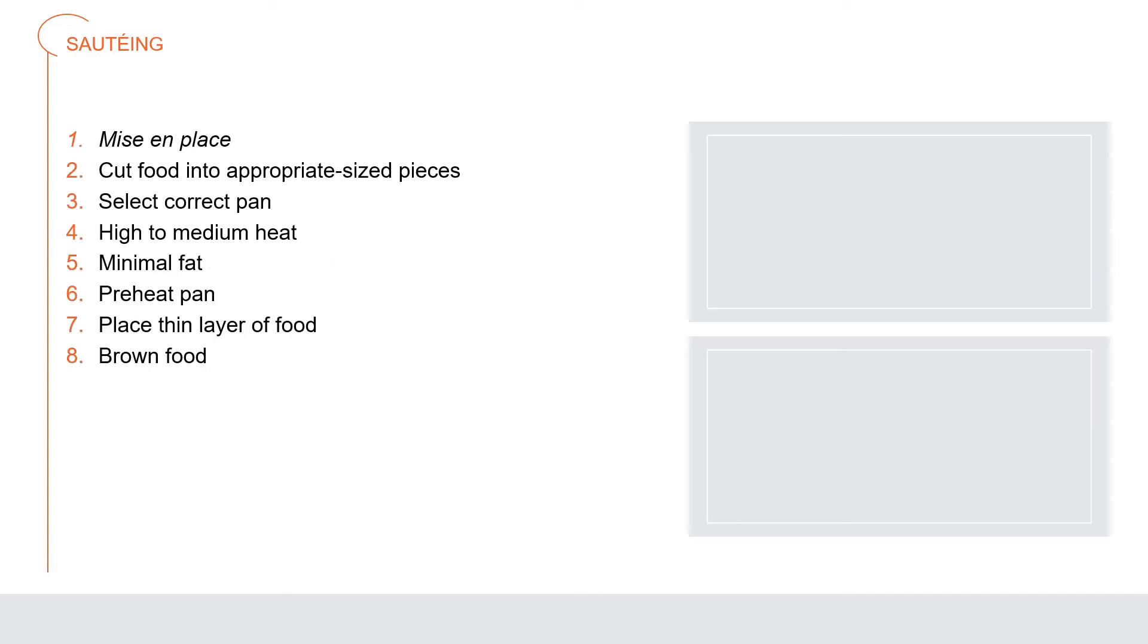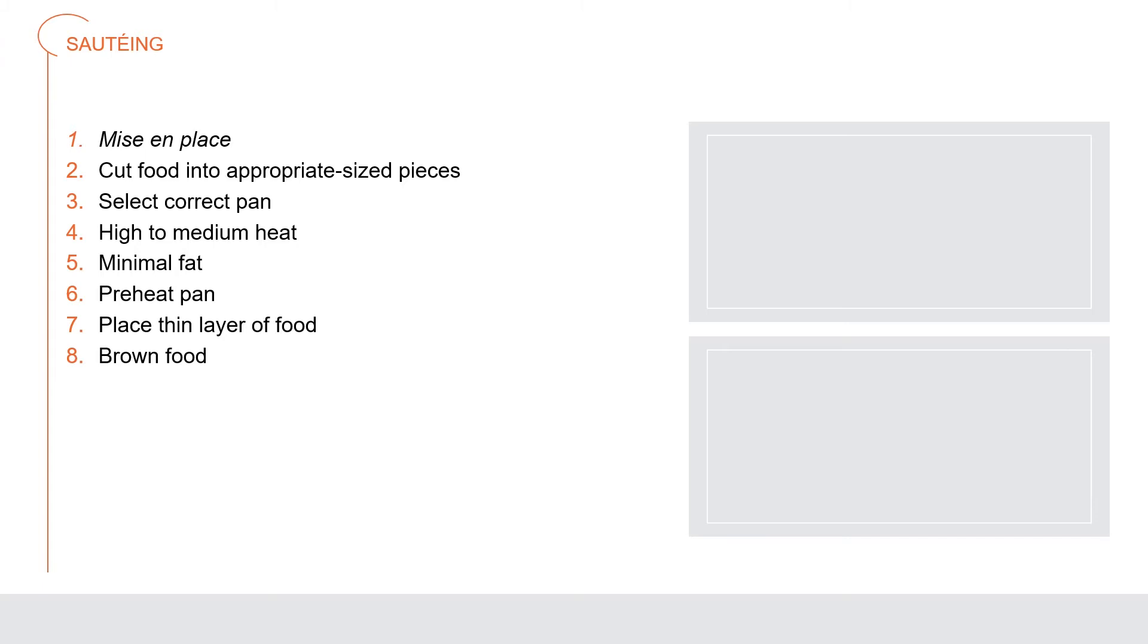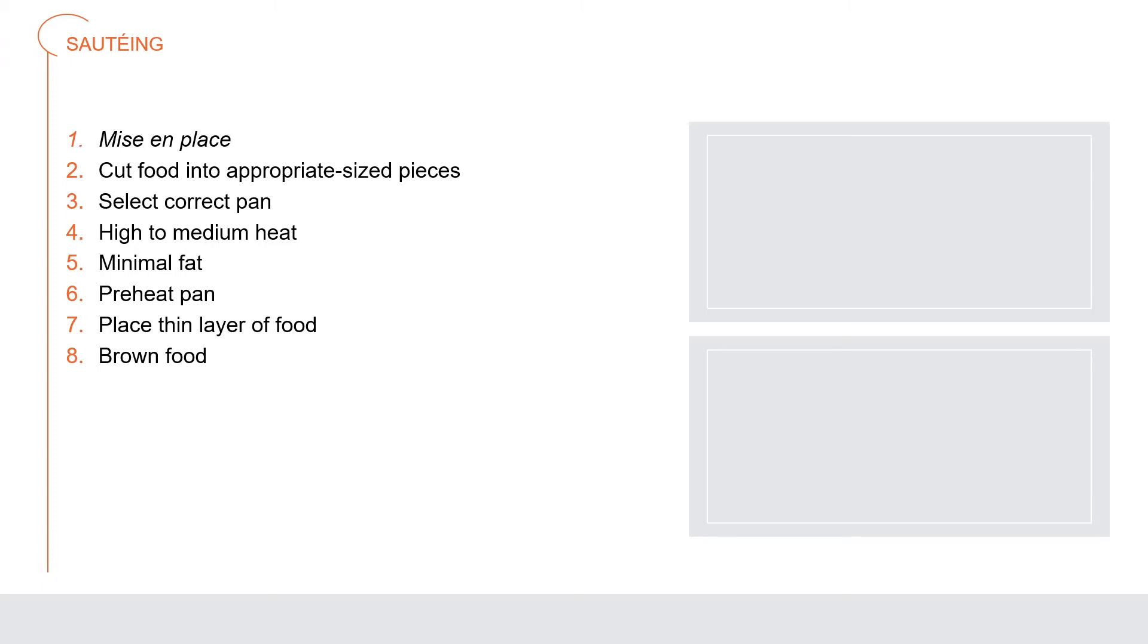How to sauté: perform thorough mise en place. Cut food into appropriate sized pieces to allow maximum surface contact with the pan. Select the correct pan—large enough to allow food to spread well, with sides that slant outward. Use high to medium heat that can be easily controlled. Use minimal fat or clarified butter. Preheat the pan and fat to a high temperature but not burning. Place a thin layer of food on the hot pan. Allow food to remain in contact long enough to brown but move it often enough to prevent burning.